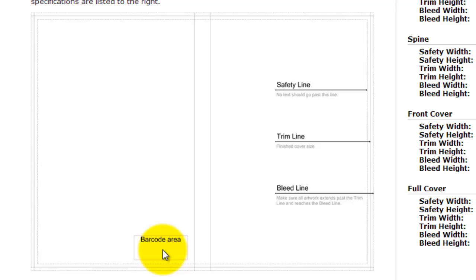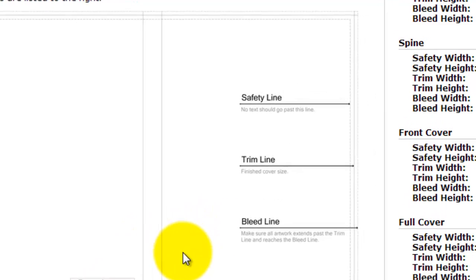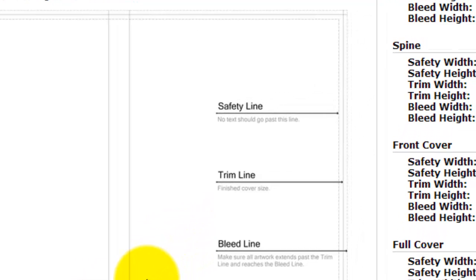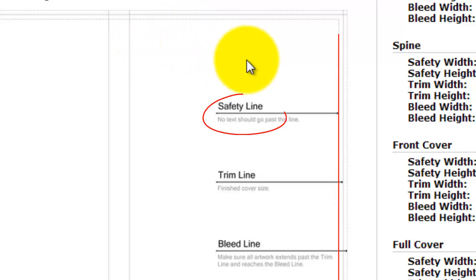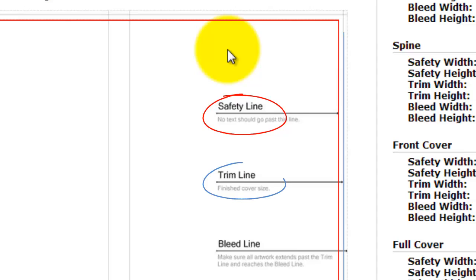On the outside of the template as you can see there are three lines. There is the safety line which is the first line on the inside, the next line is the trim line, and the third line is the bleed line. So let's understand what they stand for.